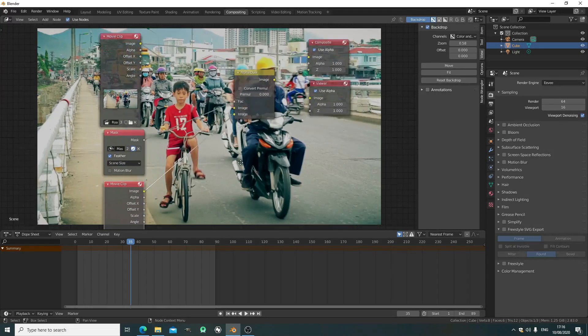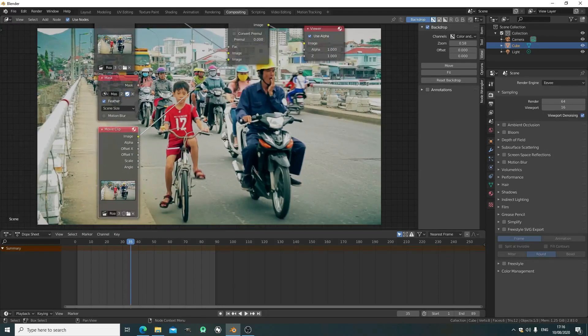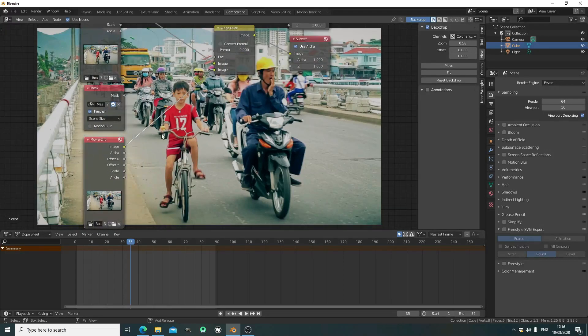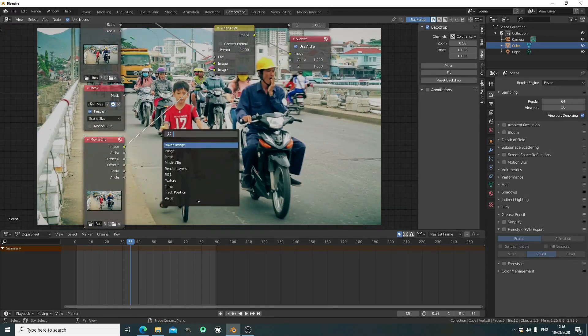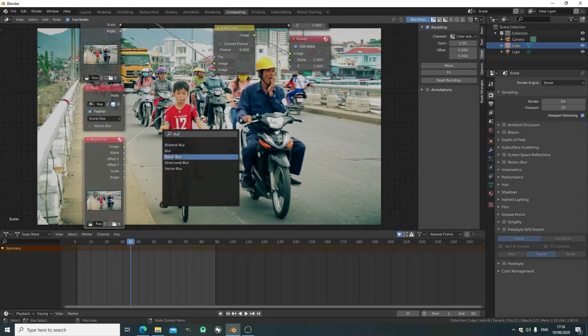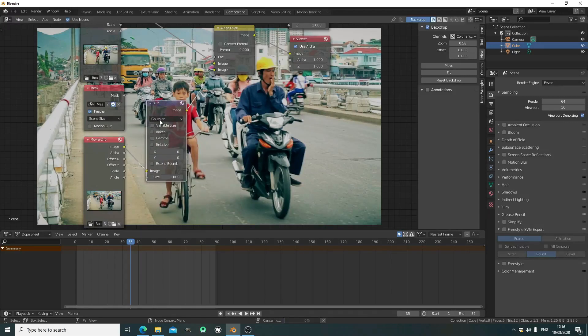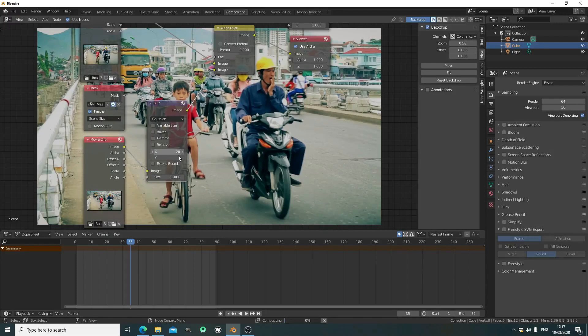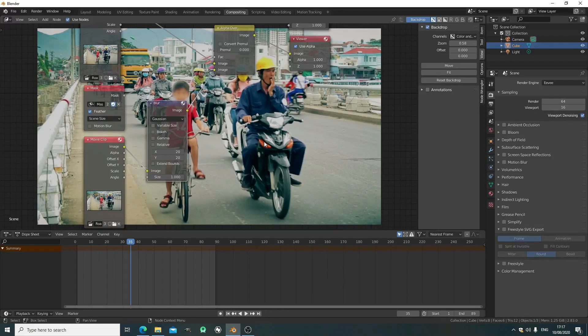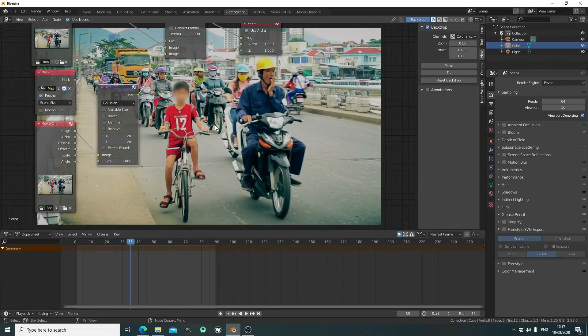This is basically done. All we need to do now is add one last node called the blur node. We've got multiple blurs in Blender, but let's just get the normal one. Now input an X and Y value. I'd like to go with something like 20. Now his face is blurred and that's all you have to do.